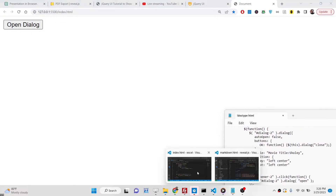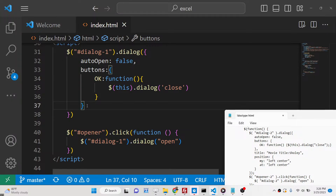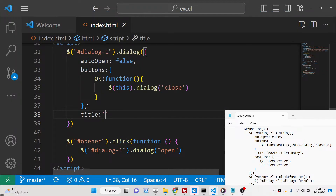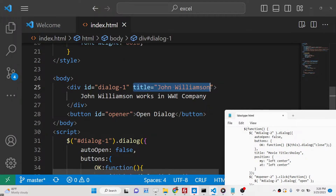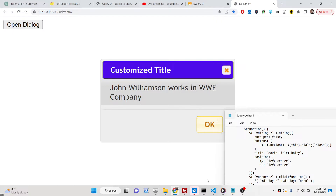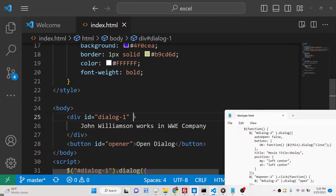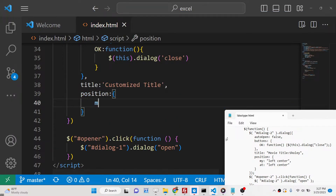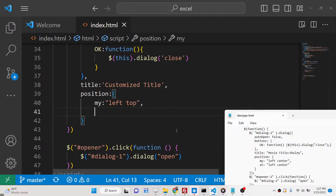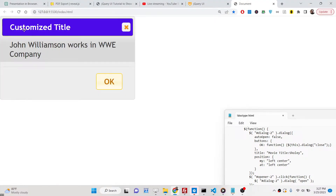Positioning is very important. If you want to position the dialog at a specific location, you can pass a 'position' property. Also, you can provide the title directly in JavaScript using the 'title' option — for example 'Customized Title' — instead of in the HTML markup. For position, you pass an object with 'my' and 'at' set to 'left top' to place it at the top-left corner.